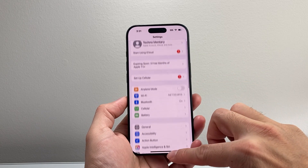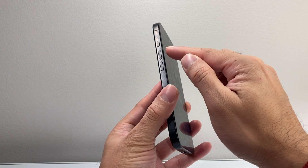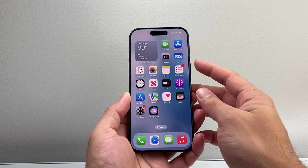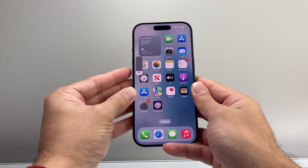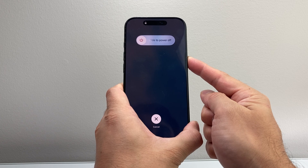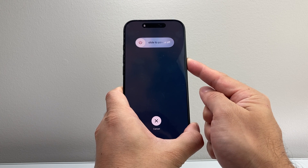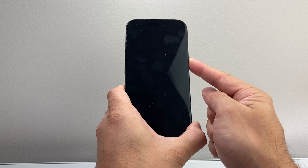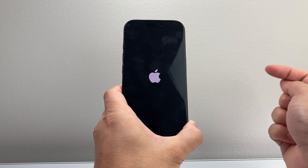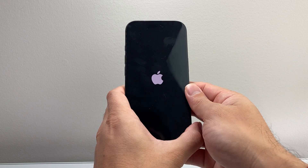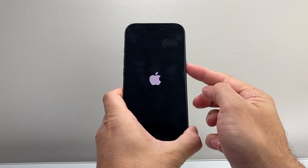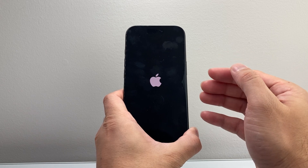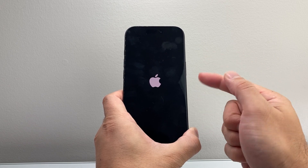Now if you're finding it's still not working, the next thing to do is a force restart. Quickly press and release the Volume Up, then Volume Down, and then hold the Side button until the screen goes completely black and the Apple logo reappears. Just keep holding that Side button and wait for the screen to go completely black before letting go. This method is safe and will not delete any of your data — it forces the phone software to shut down and reload.